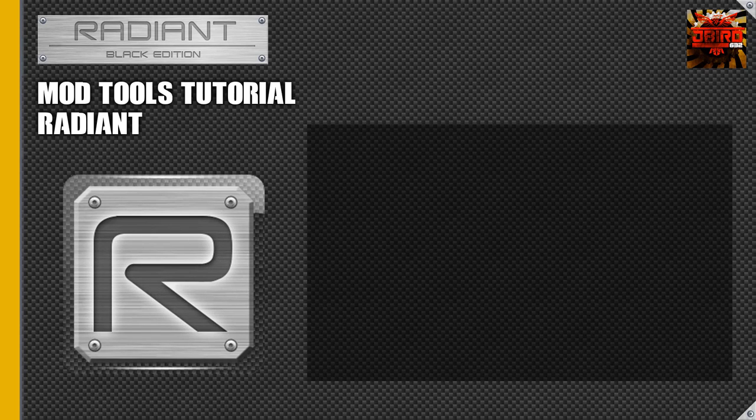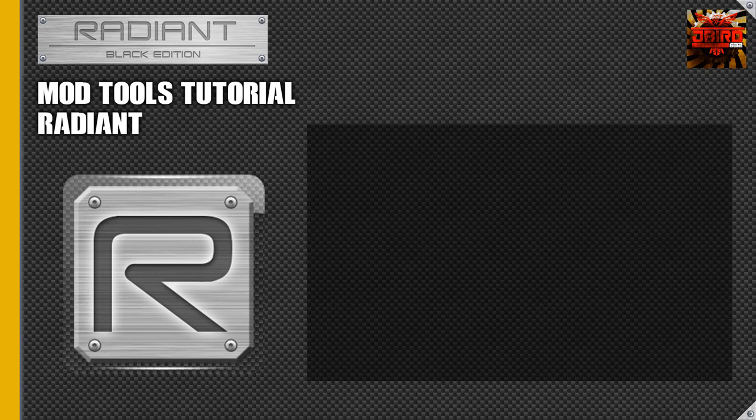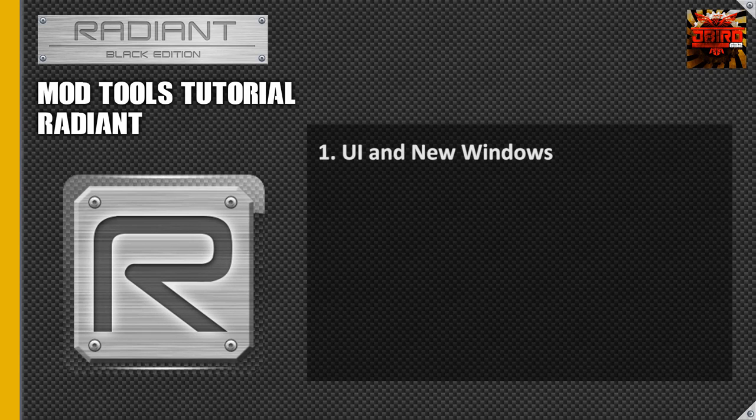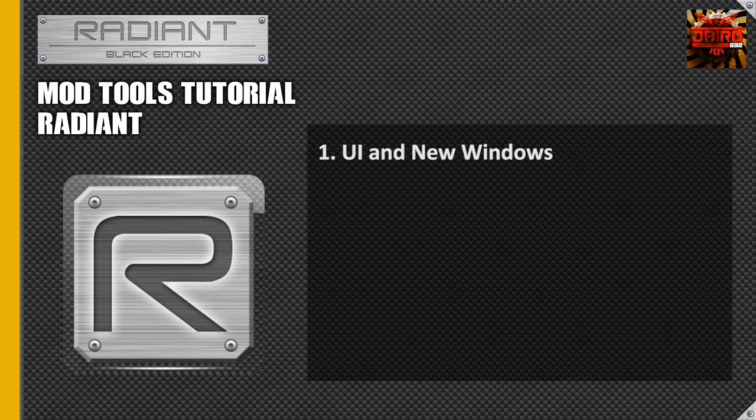So today we're going to be going into Radiant and actually working on our map. The first thing that we're actually going to be covering in this tutorial is we're just going to be looking at the UI and Windows in Black Ops 3 Radiant. That's Radiant's new setup that they have and how it can be customized.